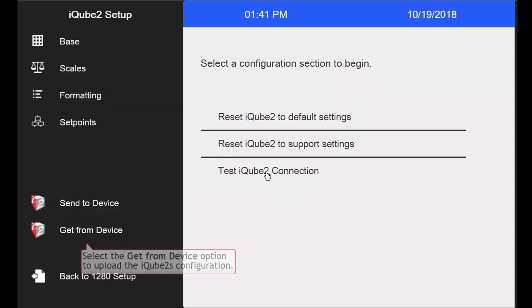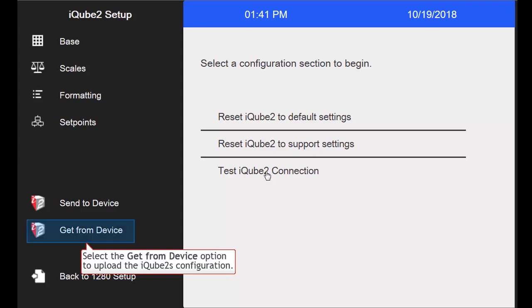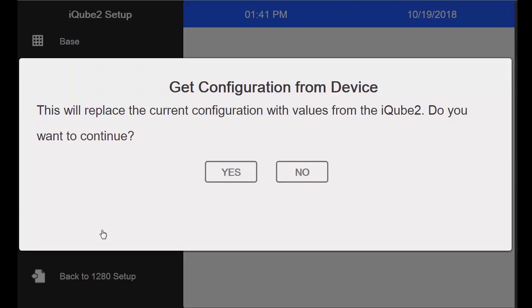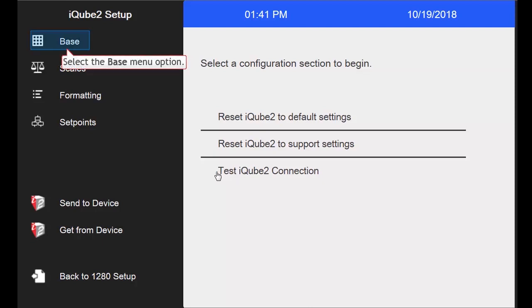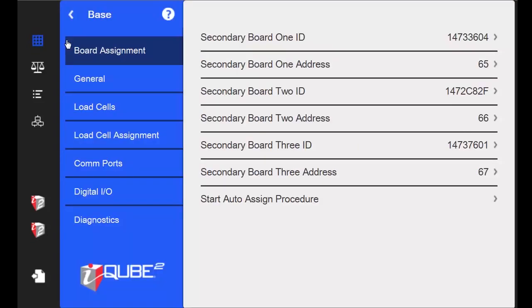And since I manually assign my boards on the iCube, I will select Get From Device to upload my assigned boards from my iCube to my indicator. After pressing Yes and receiving my iCube's configuration, I will go to Base. Here, I can see the serial numbers of the other three boards that are a part of my iCube system.